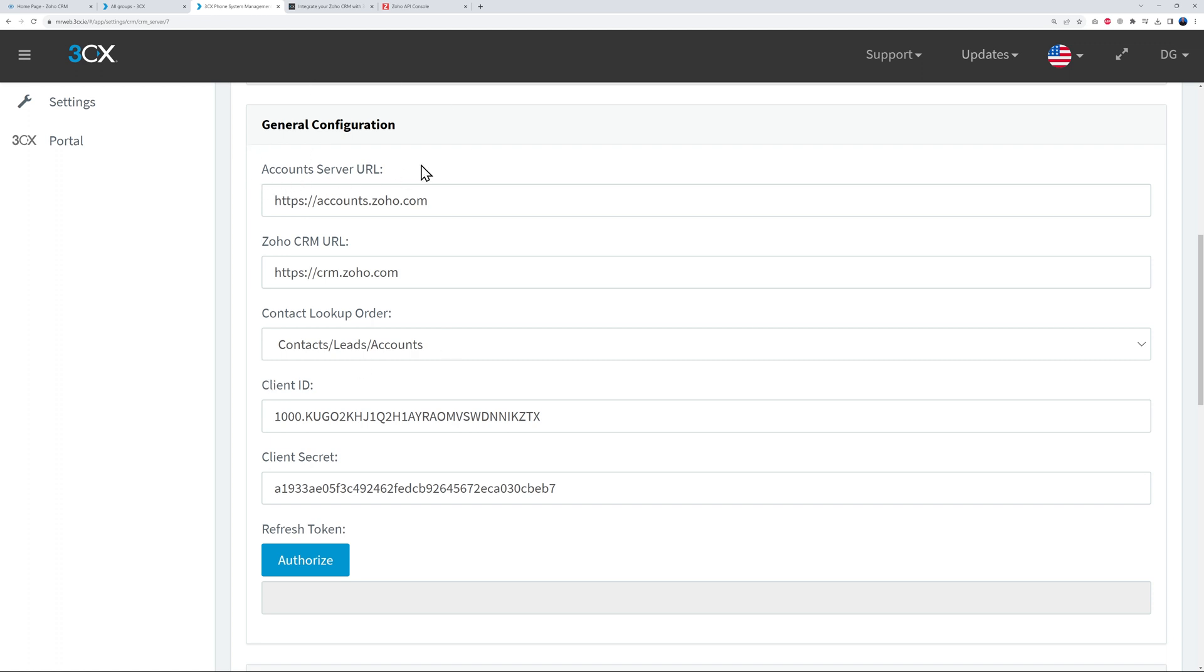Copy and paste, copy and paste. Very good. So we've copied the Client ID and Client Secret.